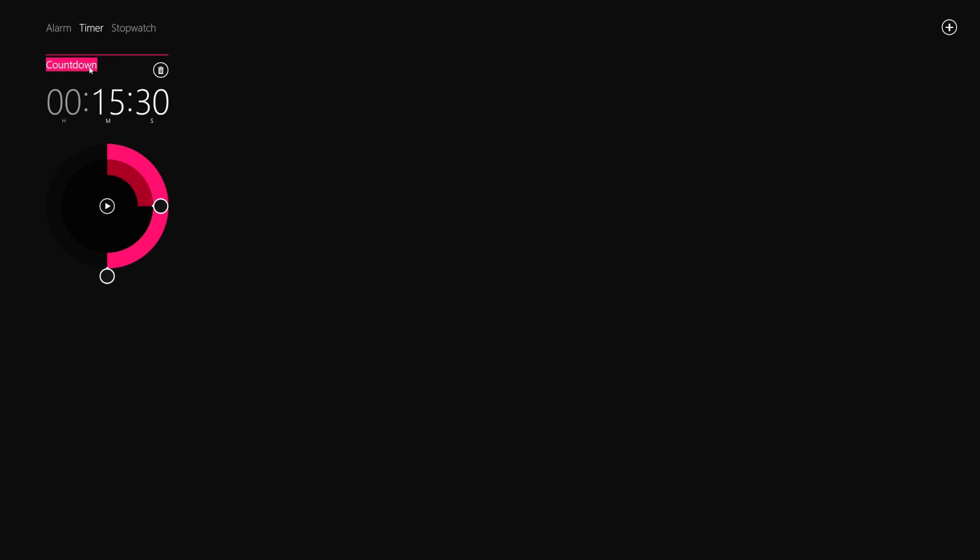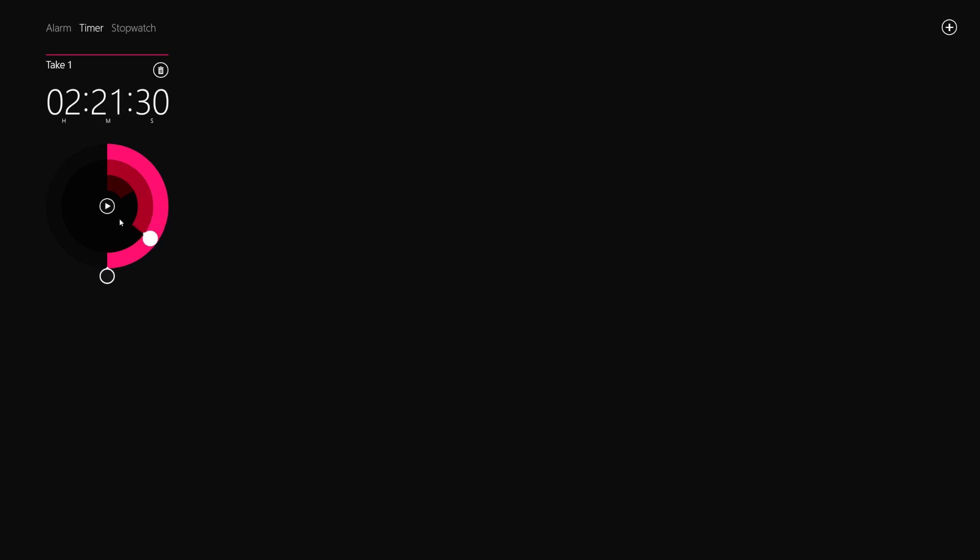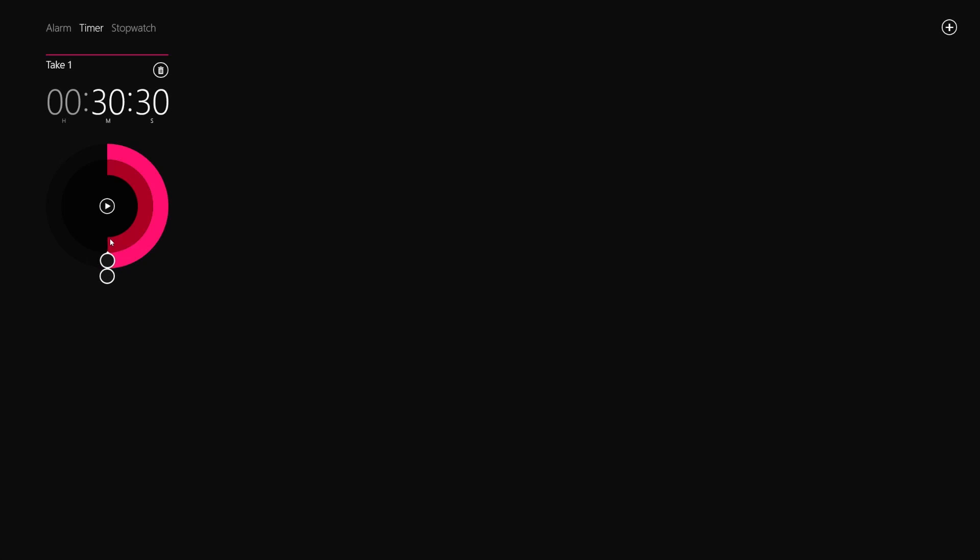So I'm just going to name this take one. I could delete it right from here, but I'm going to leave it up. Now we have the minutes and seconds. Now the only annoying thing for this, if you want hours, you have to do a complete revolution of the minutes. Chances are you're not going to have too many hours on your timer though, so you're probably not going to be too worried about that. 30 minutes, 30 seconds.